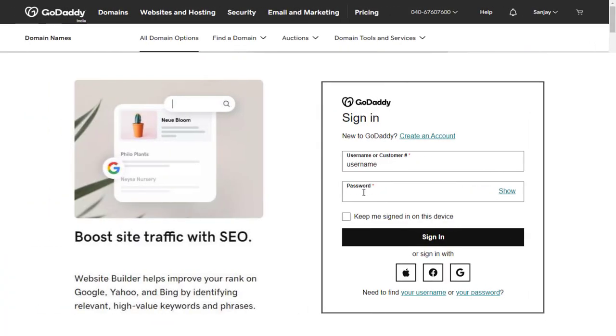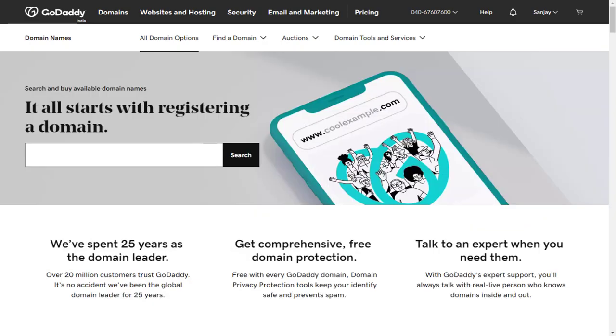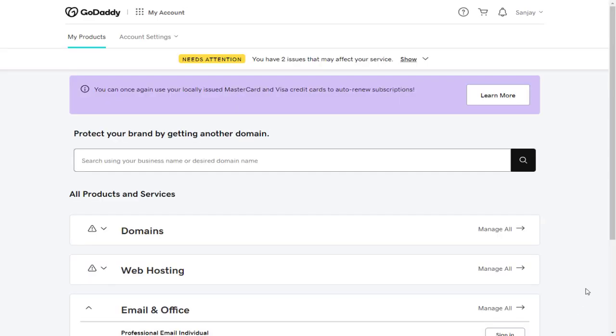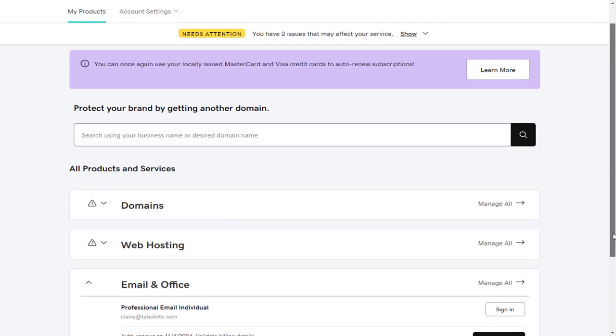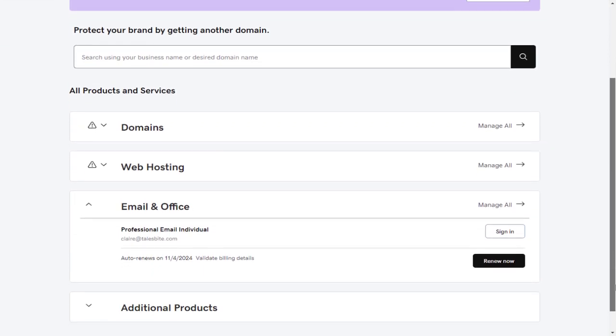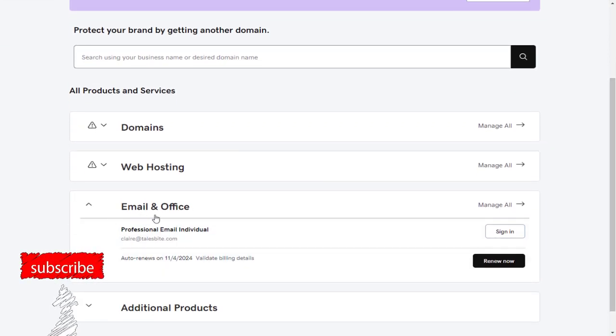First, we need to log in to GoDaddy account. And next we need to click the Products tab in the menu, which will take us to our account's product page, where all the products purchased, like the domains, hosting accounts, and professional email accounts can be seen.